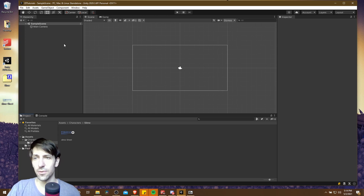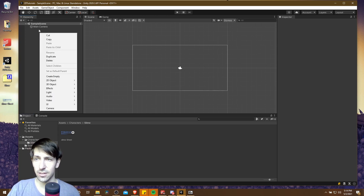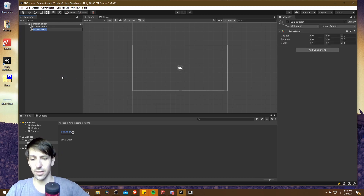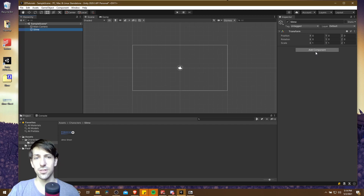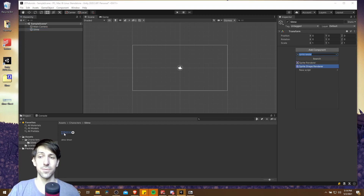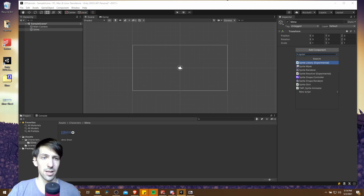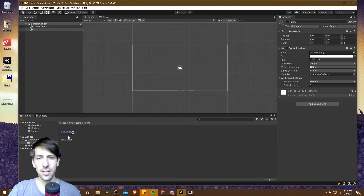So we need a new game object for our character. I'm going to right click in the scene hierarchy and go to Create Empty. We can call this game object 'slime'. The slime game object has a transform component but we need to add other components to it, namely a sprite renderer so that we can actually see the sprites of the slime. I'm going to type in 'sprite' so that I can find that sprite renderer. And now we need to add a sprite to this little box here.